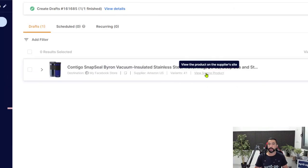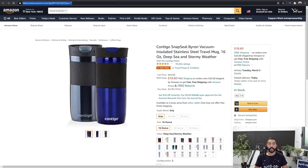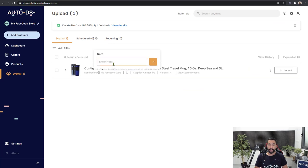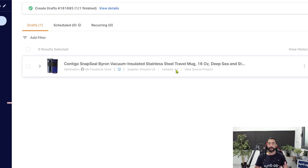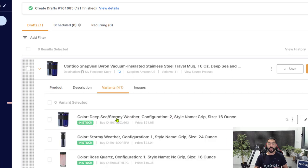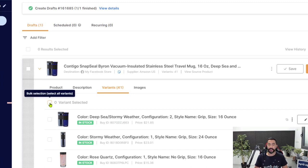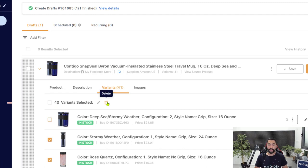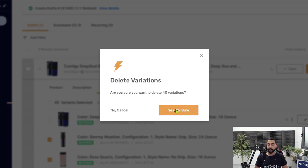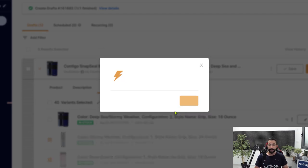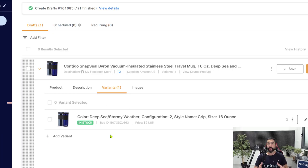If you don't have the source site open, click View Source Product. Copy the URL and paste it into the internal product note. Now, we have 41 variants even though Facebook doesn't support variants. Open the item editor, click on Variants, and choose the variant you want. Select all variants, deselect the one you want to keep, and delete the rest — deleting 40 of 41 variations so they don't use up space on your AutoDS subscription plan.